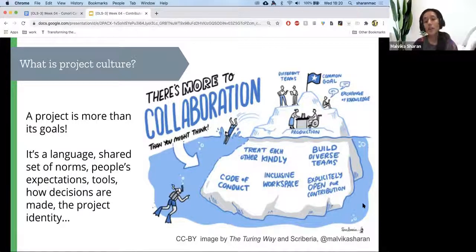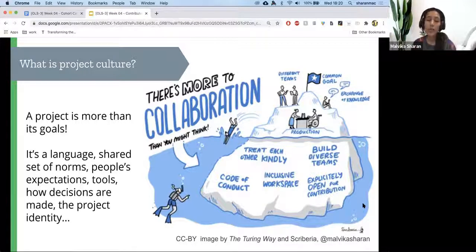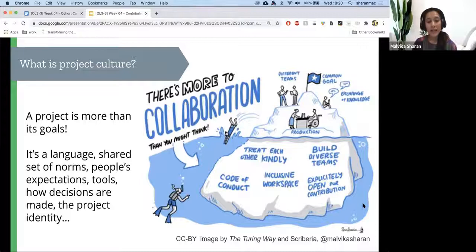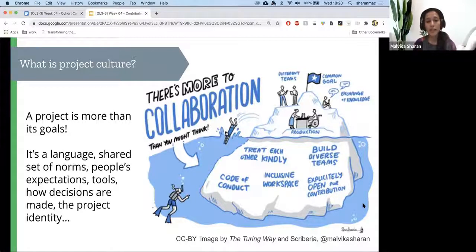If you want to create an inclusive workspace, you need to add a code of conduct and make sure people are treating each other kindly, so they want to be around each other. When you open a conversation for discussion, say that it's open for discussion and invite people to be part of it. It's a language, a set of norms, people's expectations, the tools you use, and how decisions are made — it's a project identity.